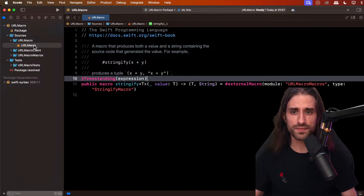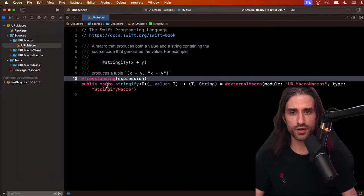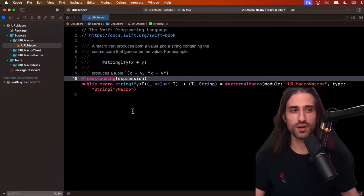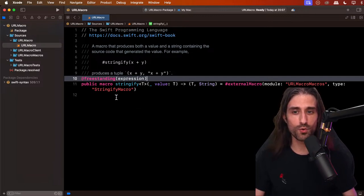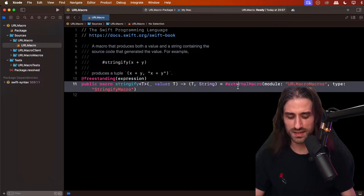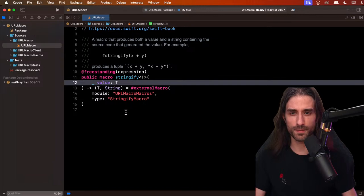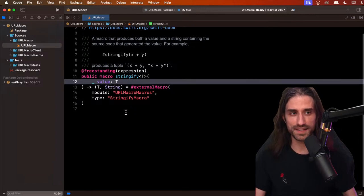This first target is the API of the macro — what projects that use your macro are going to import. The macro is declared with the new keyword `macro`, just as you declare a function with `func` or a struct with `struct`. Let me split this across several lines so it's easier to see. We have a macro called `stringify` — it takes a value of arbitrary type, and it returns a tuple. The first element contains the expression of the same type T that was passed as an argument, and the second member returns a string — the code of the expression turned into a string.